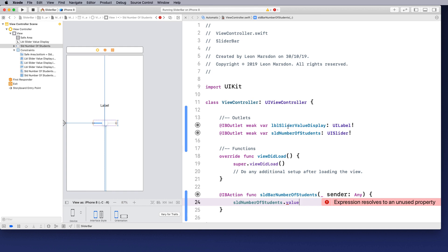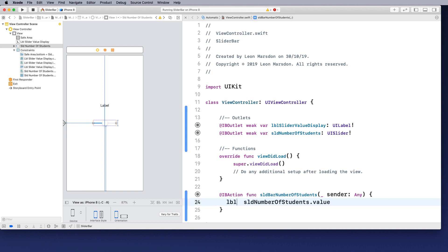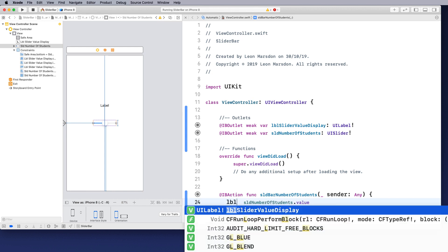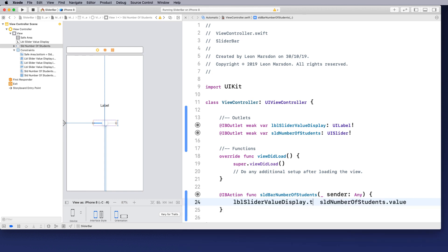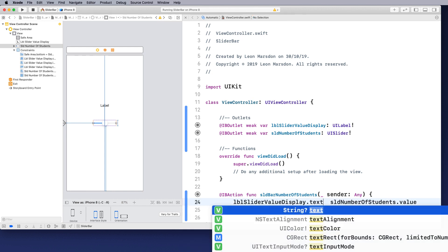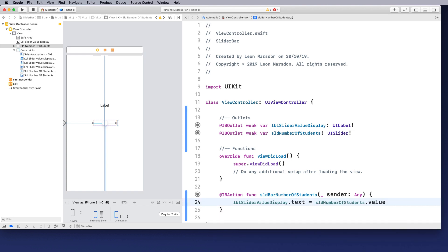So that's called LBL slider value display. So let's make LBL slider value display dot text equal to the slider number of students value. Now, the problem we have at the moment, it would say we can't assign a float to a string.